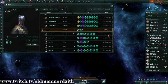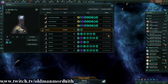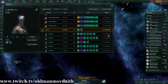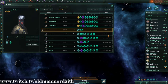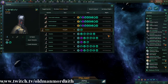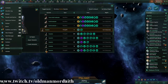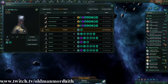So, that's it for migration controls. If you have any questions, feel free to drop by www.twitch.tv/oldmanmordaith when I'm live. Feel free to ask any Stellaris questions, no matter what game I'm playing. Stellaris is my favorite game. Anyway folks, you take care and stay safe.